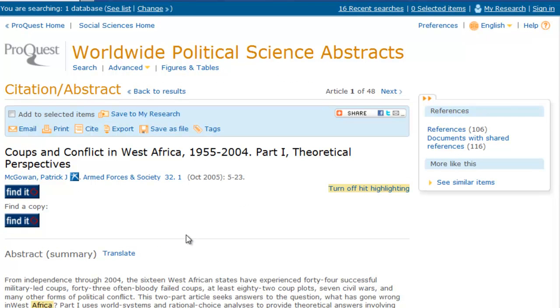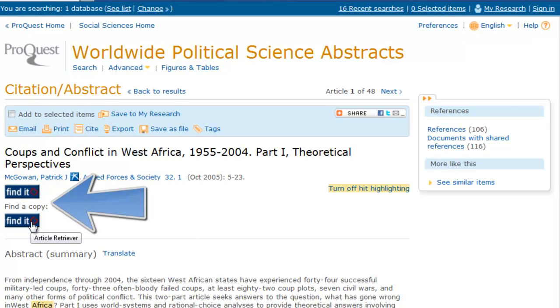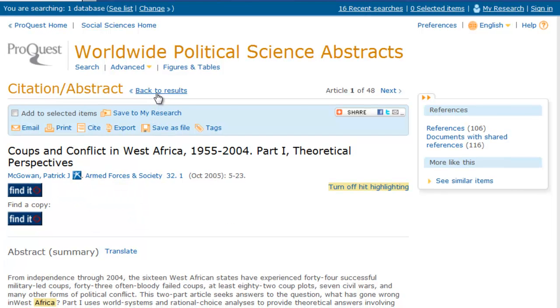If you would like to view the full text of the article, check for links to the full text or full text PDF. If these options are not available, click the Find It button to search the library's full text holdings.